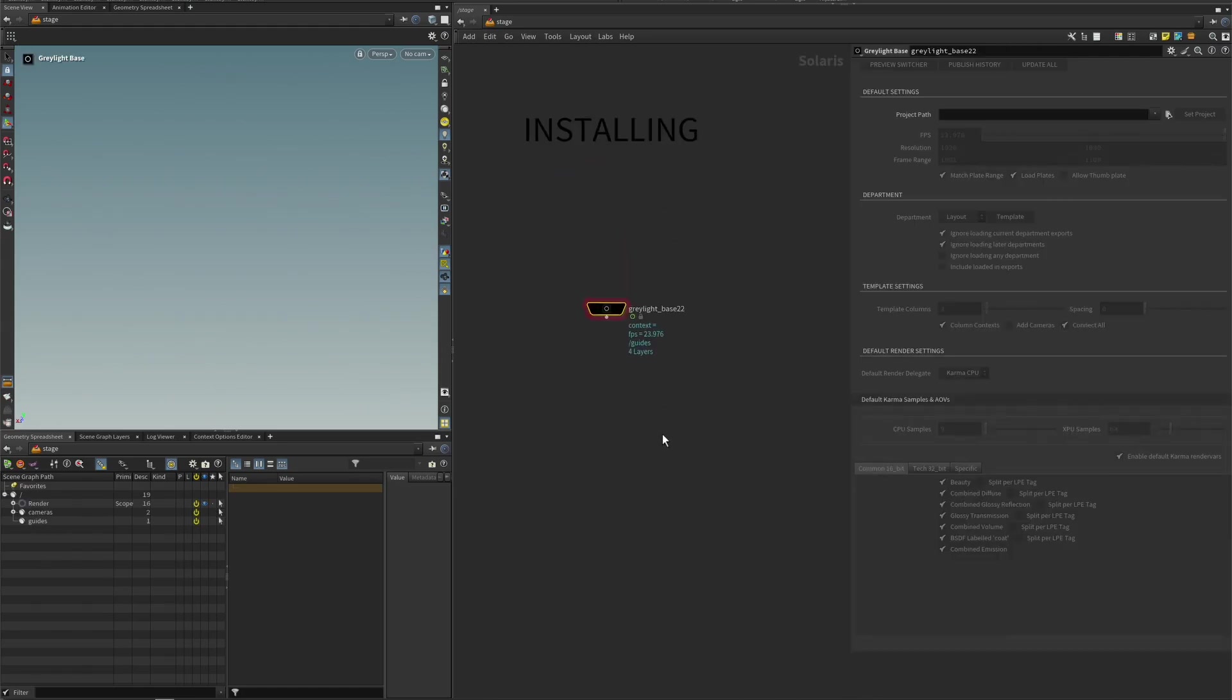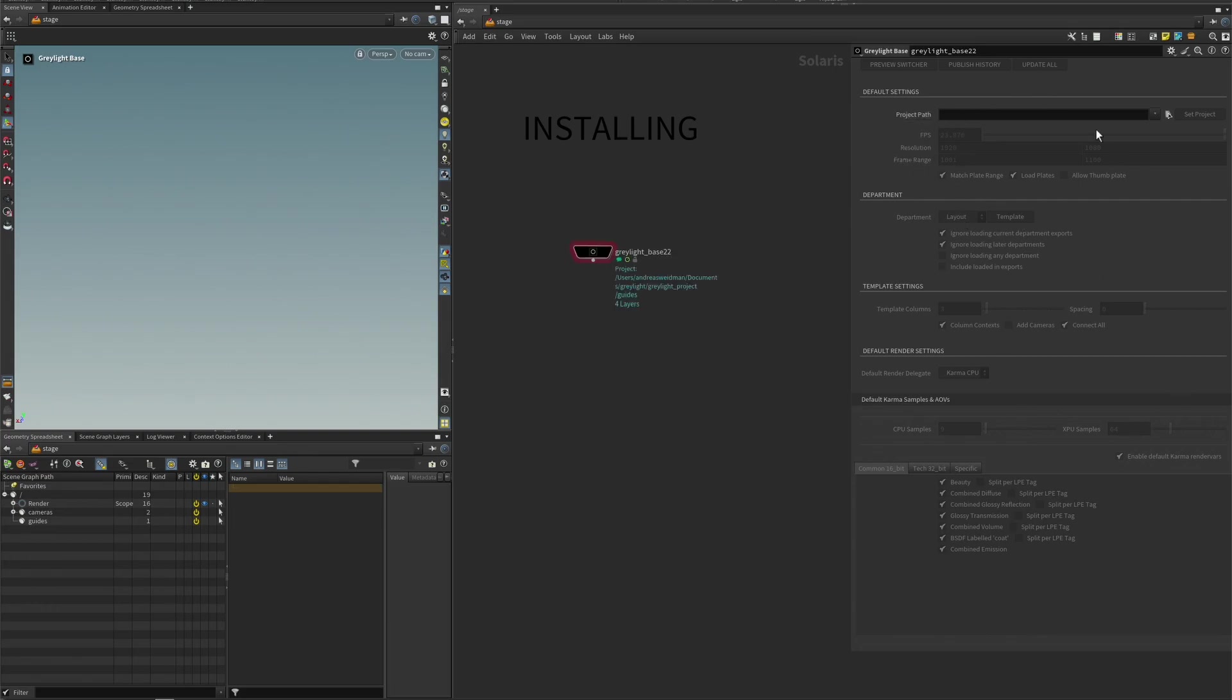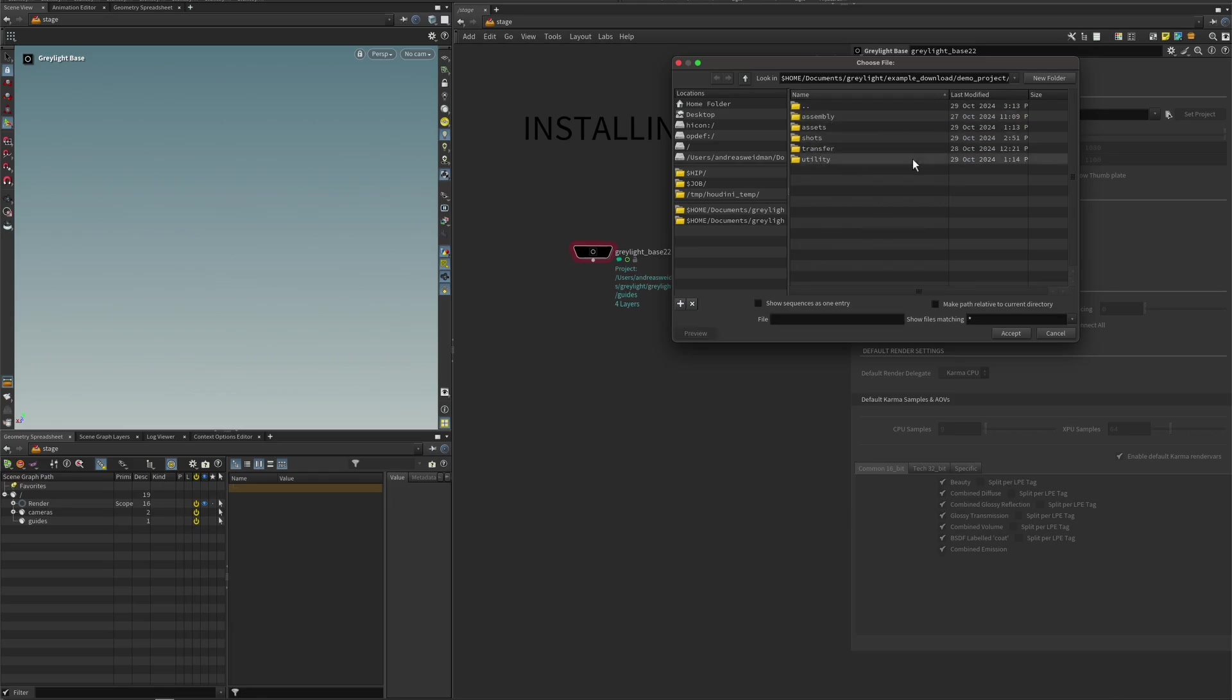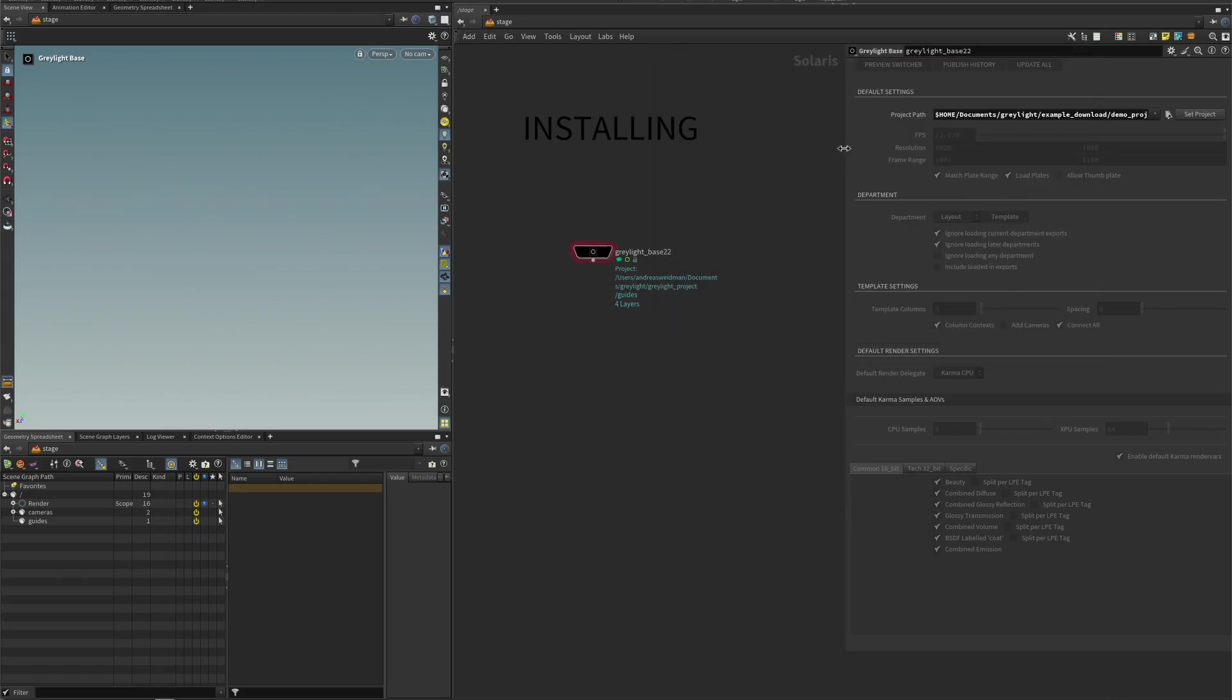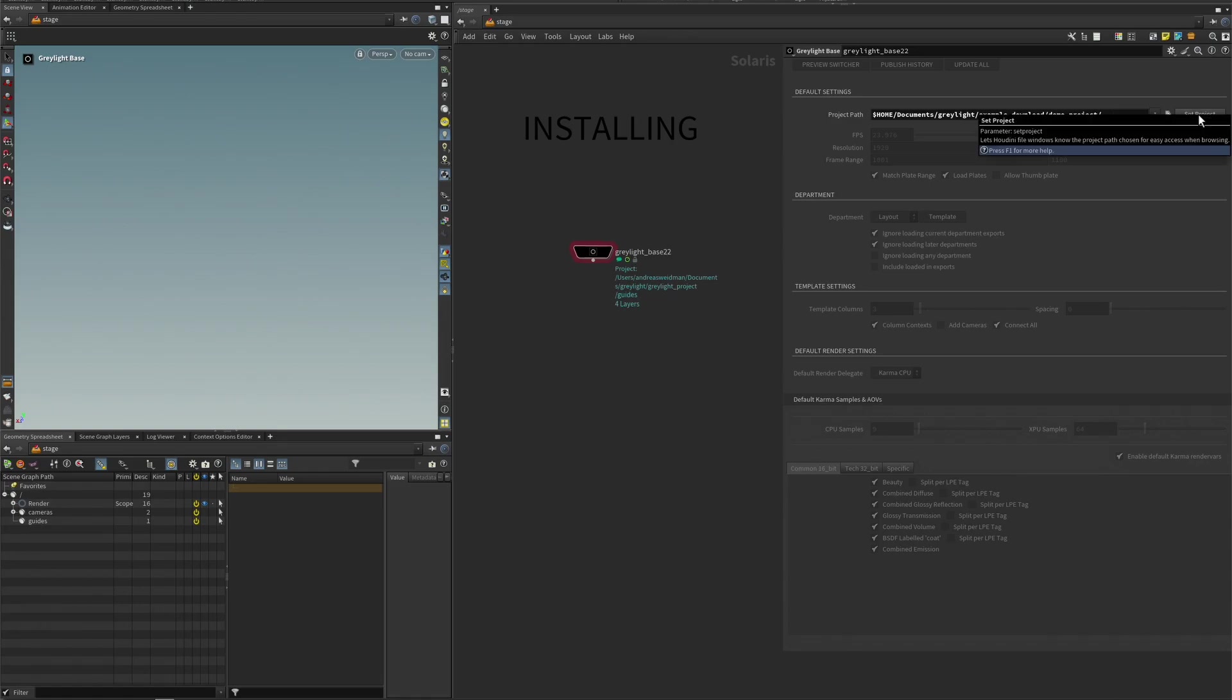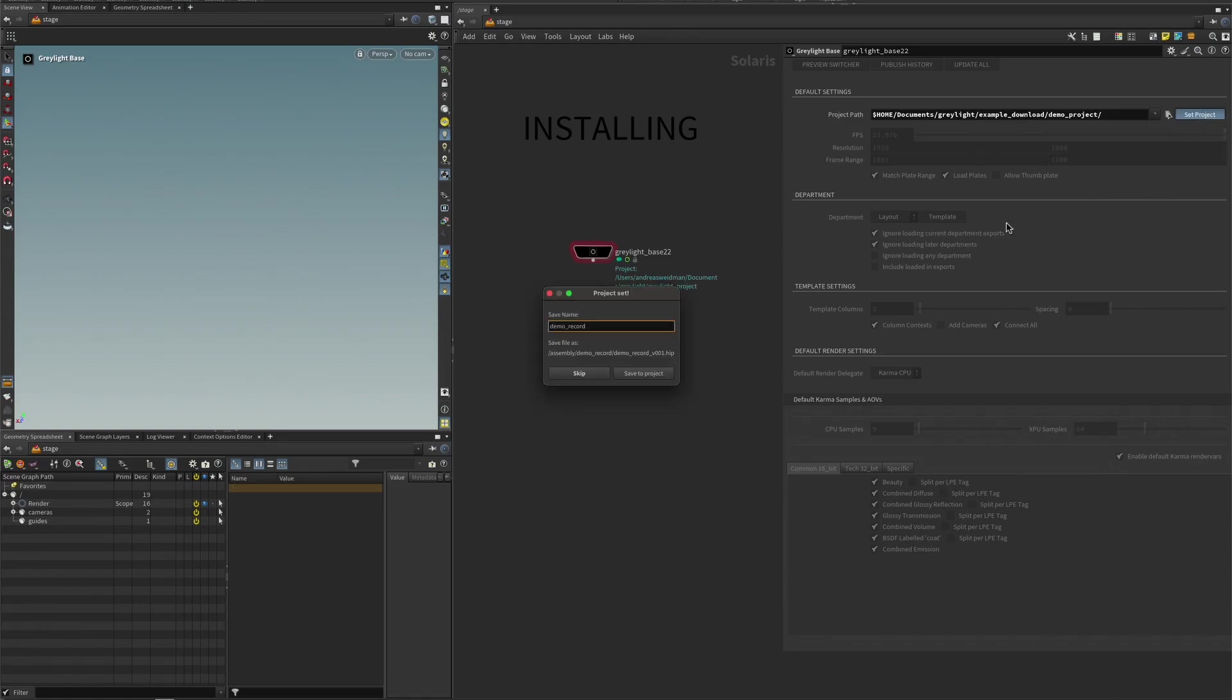All right, so first of all, we put down our base node here. Everything should be grayed out in the attributes. And so what we need to do is set the project. And we do this by browsing. And you navigate to your Documents folder and this Example Download folder that we have. And then you click into this demo project and press Accept. And so this path should now be Documents and your demo project. If you're happy with that, you press Set Project. And so now it connects to that folder. Of course, you could also create a new folder. But for this purpose, we need the demo project folder.